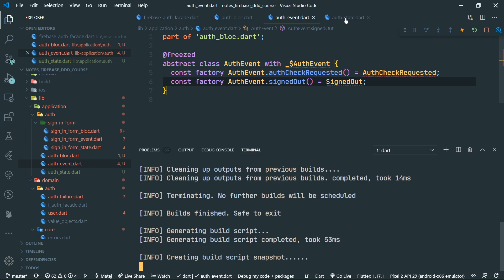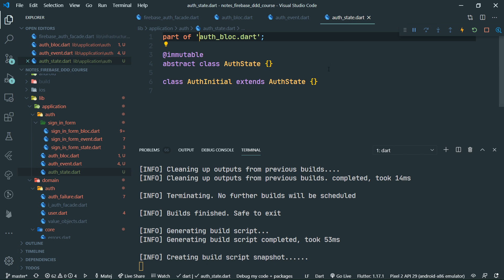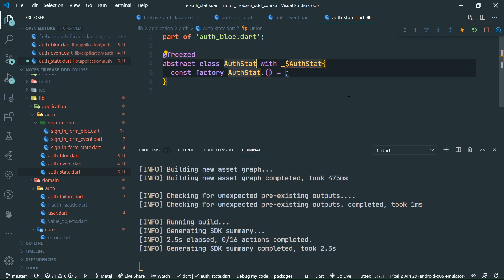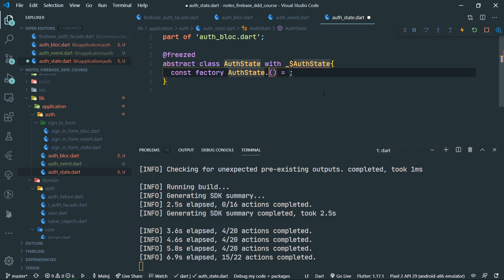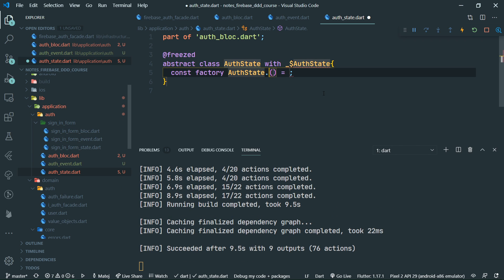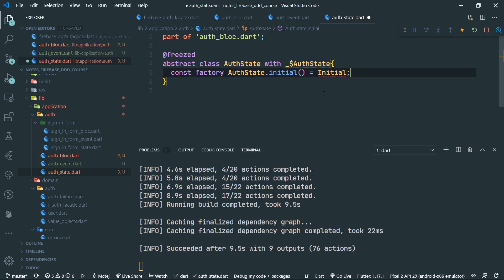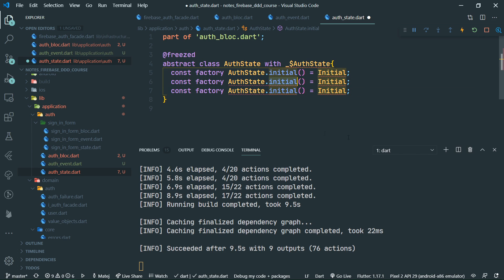While we wait, we can go to the auth state. This is also going to be a freezed union — it's going to be called auth state. The first state is initial — this is when we are not yet sure if the user is authenticated or not, because we need to check the Firebase auth facade for that. We have three states total.